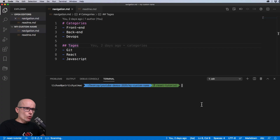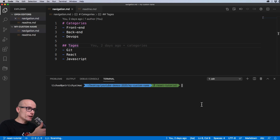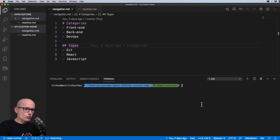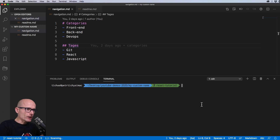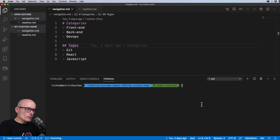Today we will be diving more into git reset and I've tried to think about all the scenarios in the workflow where you want to revert your file — whether it's from staged to unstaged, from tracked to untracked, whether you want to reset to a previous commit or reset a specific file to a previous commit. Let me know in the comments if there's any other scenario I've missed.